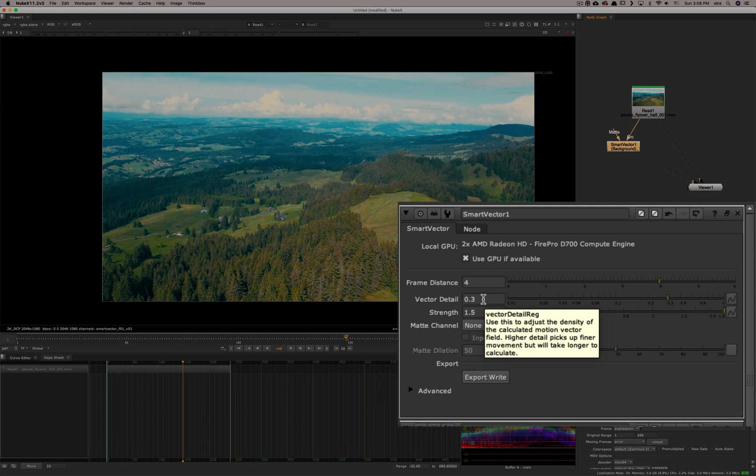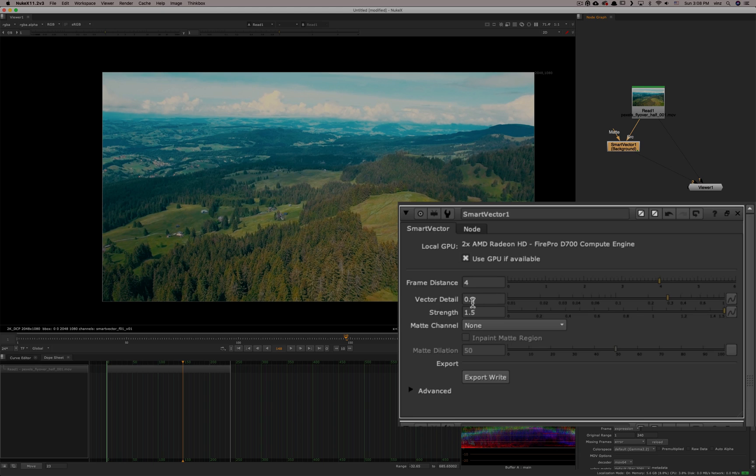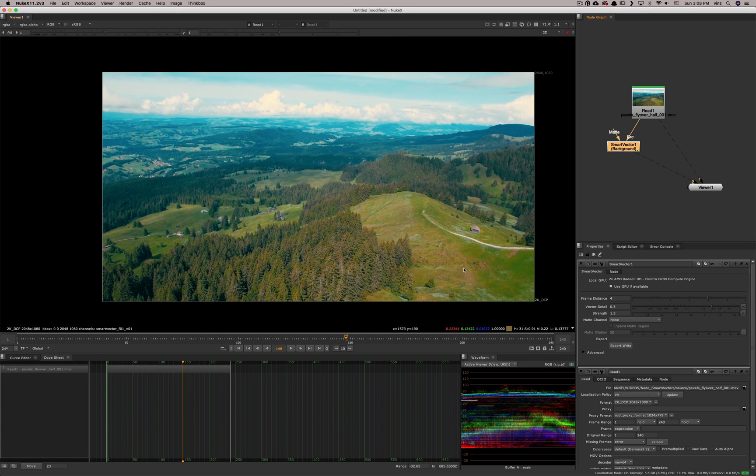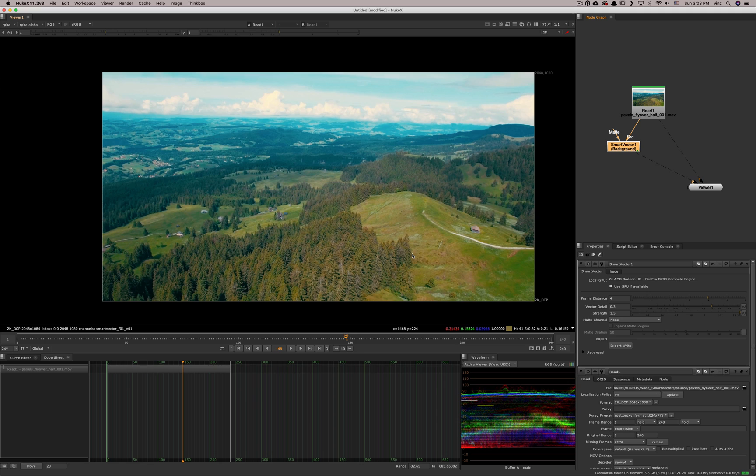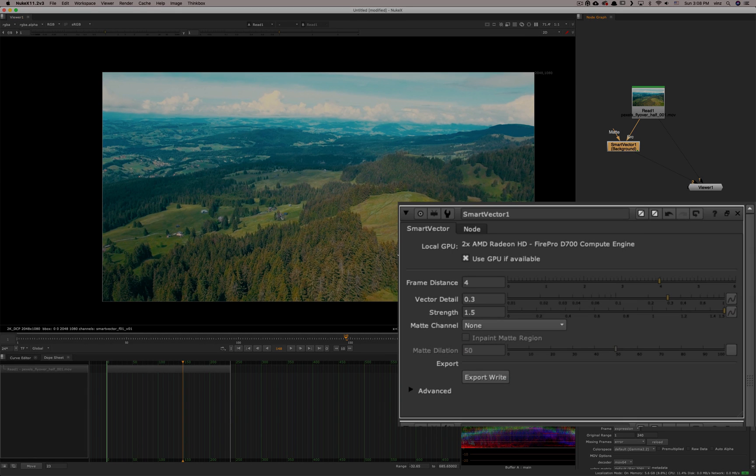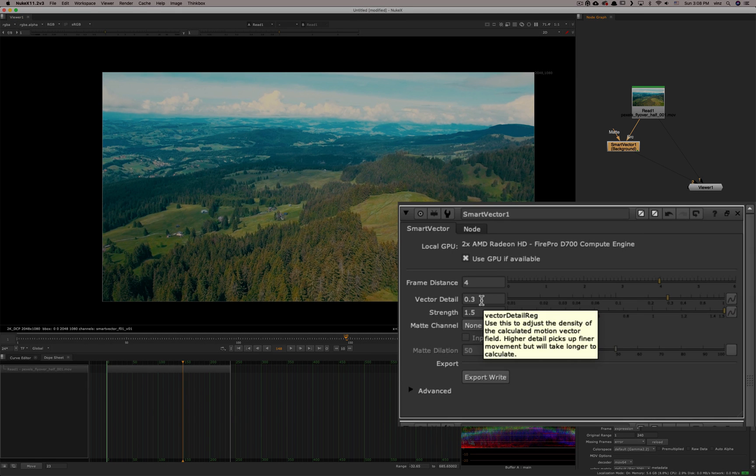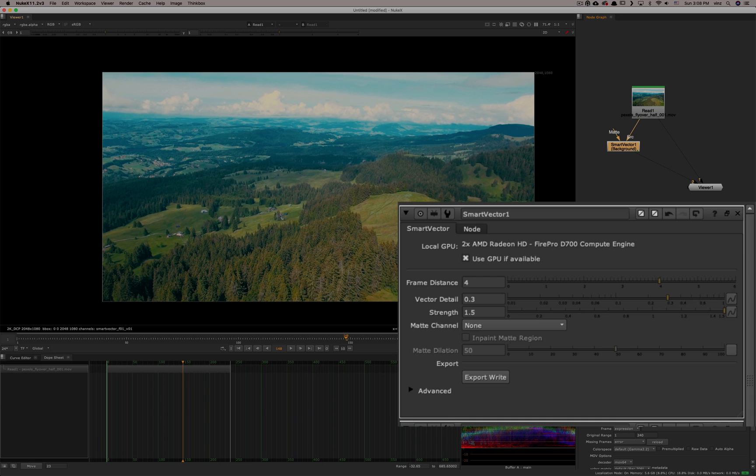Next is the vector detail. The vector detail is a way to catch smaller moves next to other moves. So basically, if you put it higher, you will catch finer movements, something that is a smaller movement by putting it higher. So the detail will be higher. And if you put it lower, you're just looking for more global moves. So at first, I usually leave it at what it is, 0.3, because it's a good average that works with a lot of different footage.